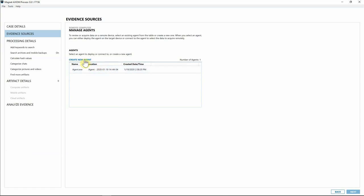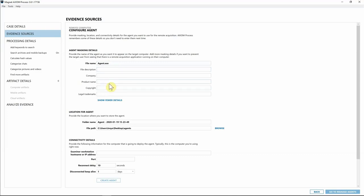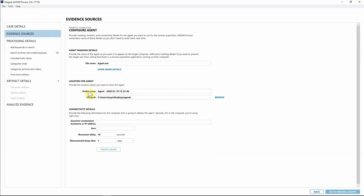I'm going to start a new agent since this is a new endpoint I've never investigated before, so I'll hit Create New Agent. We've given you a lot of flexibility when creating these agents. The first thing is we can name this — you could change this to whatever you want, maybe the file name plus your case number or some other way to designate which endpoint this was. You can also hit Show More Options, which lets you add different pieces of metadata into the file you're creating.